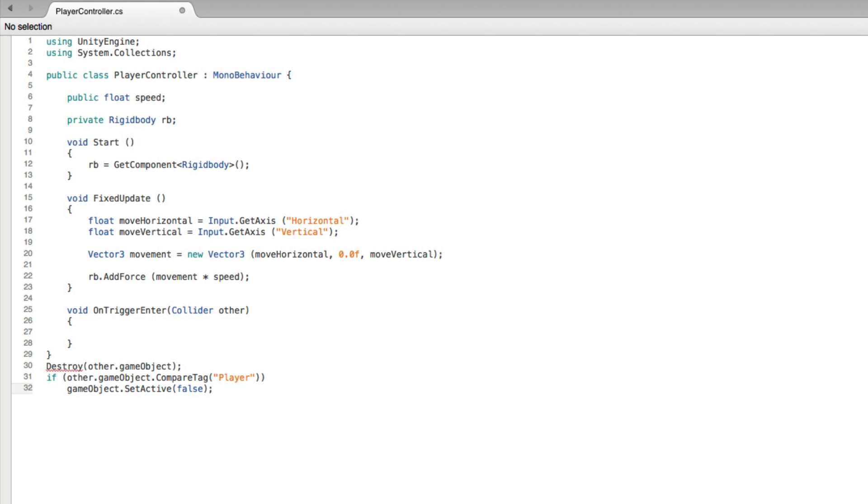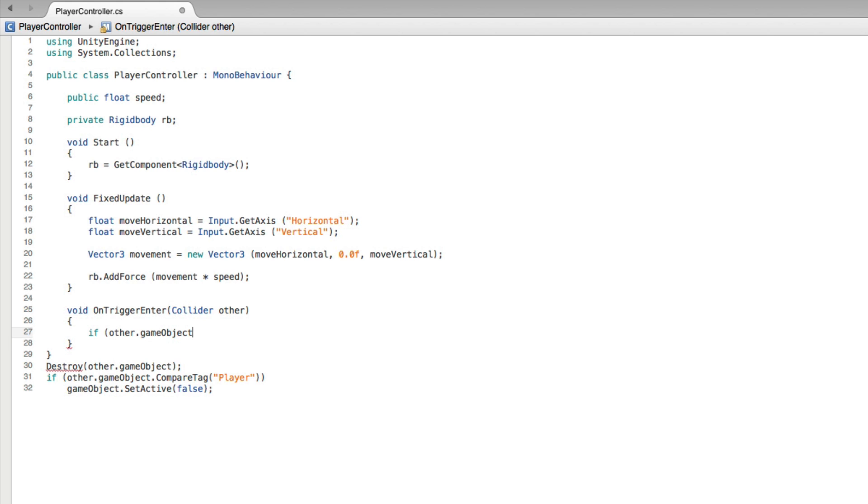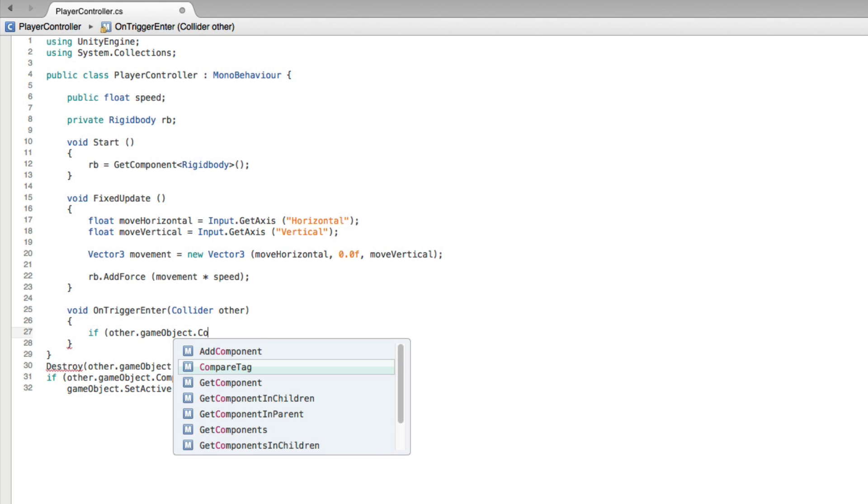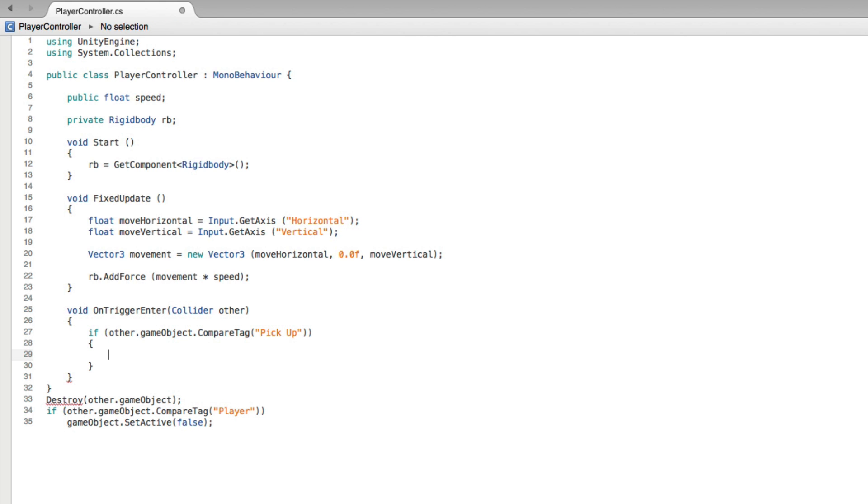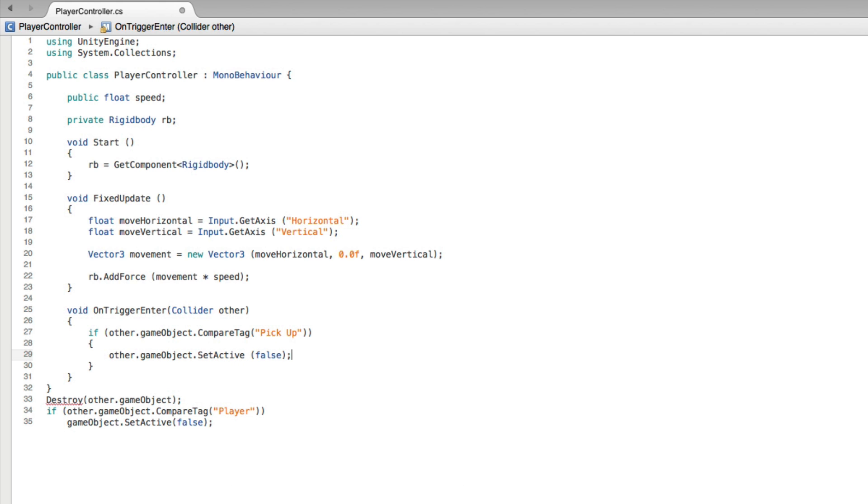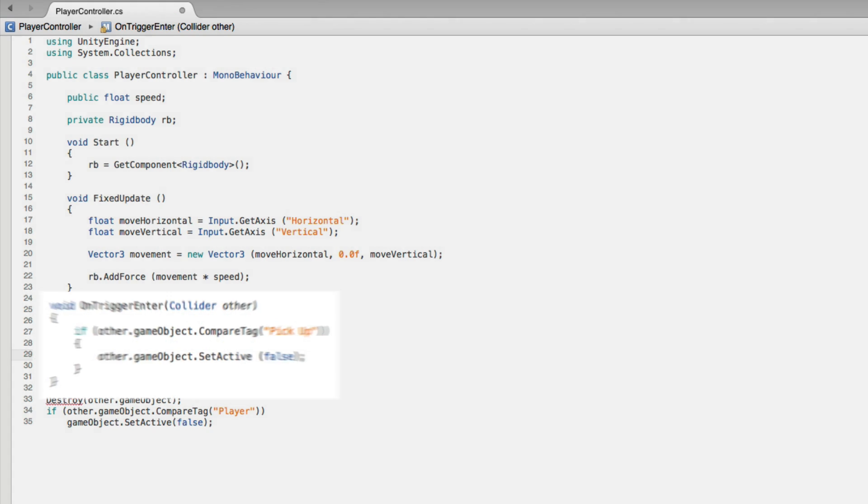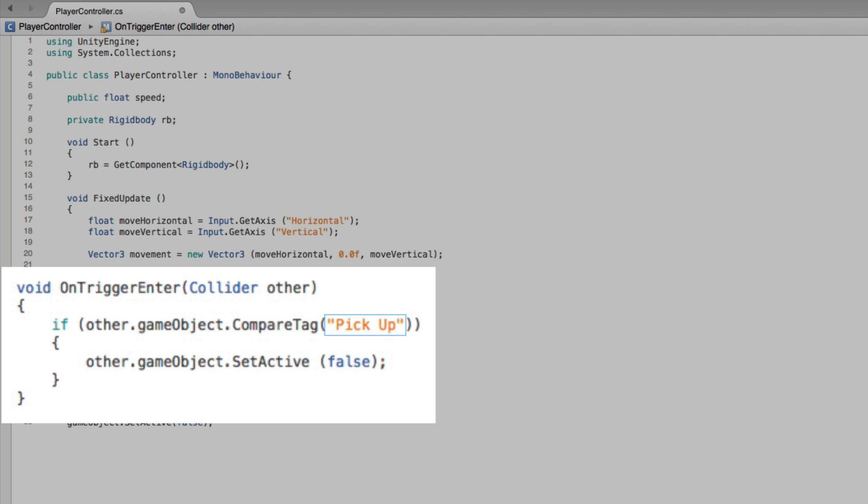I feel we have enough pieces to write our code. So let's write if other dot game object dot compare tag with the string value of pickup, and we will have to declare this tag in Unity later, other dot game object dot setActive false. Now this code will be called every time we touch a trigger collider. We are given a reference to the collider we touch, we test its tag, and if the tag is the same as the string value pickup, we will take the other game object and we will call setActive false which will deactivate that game object.